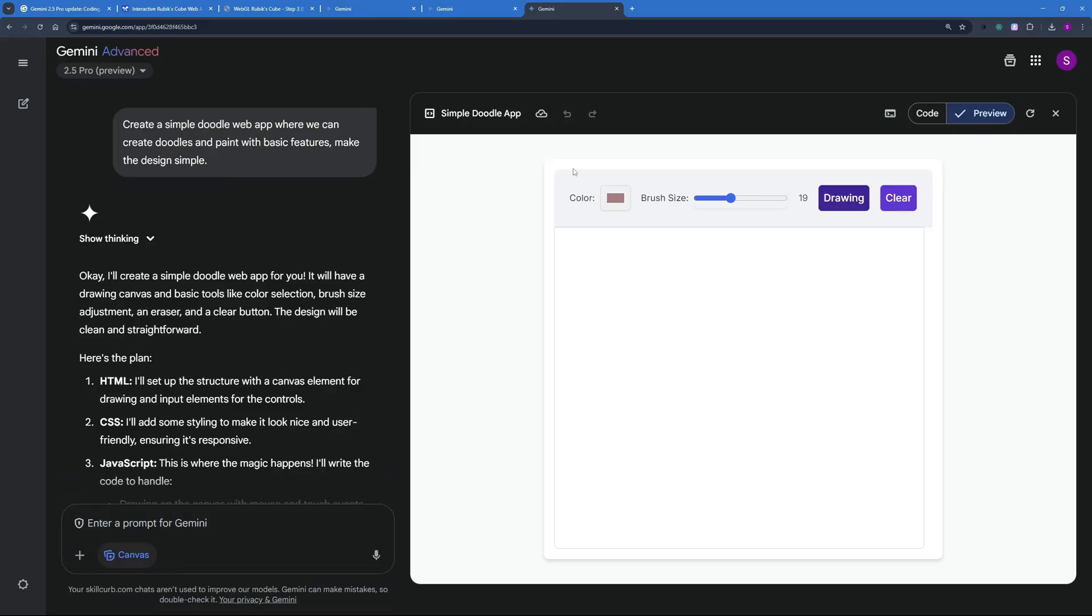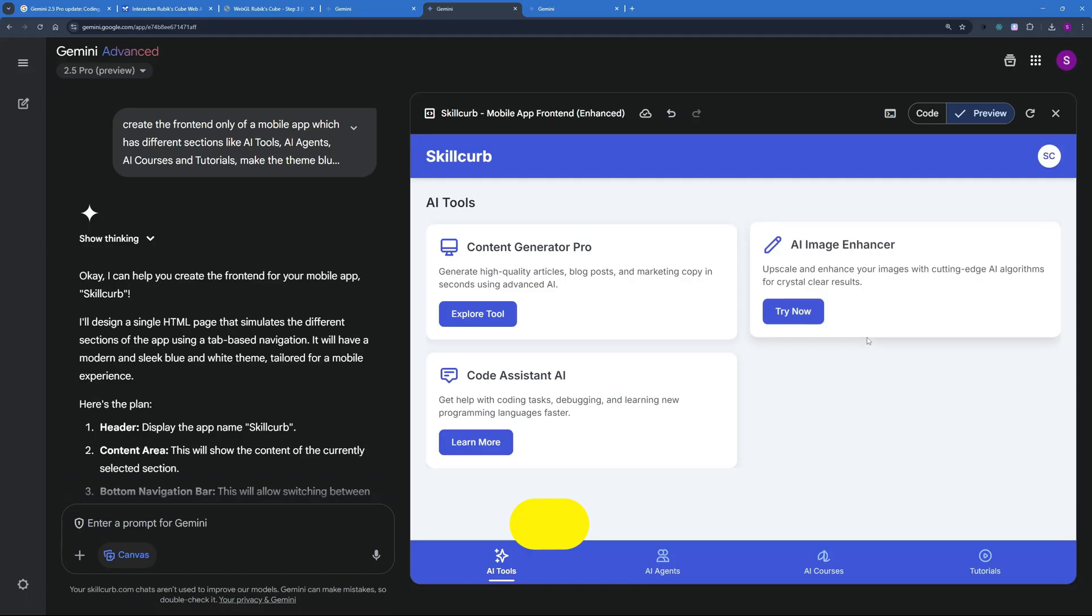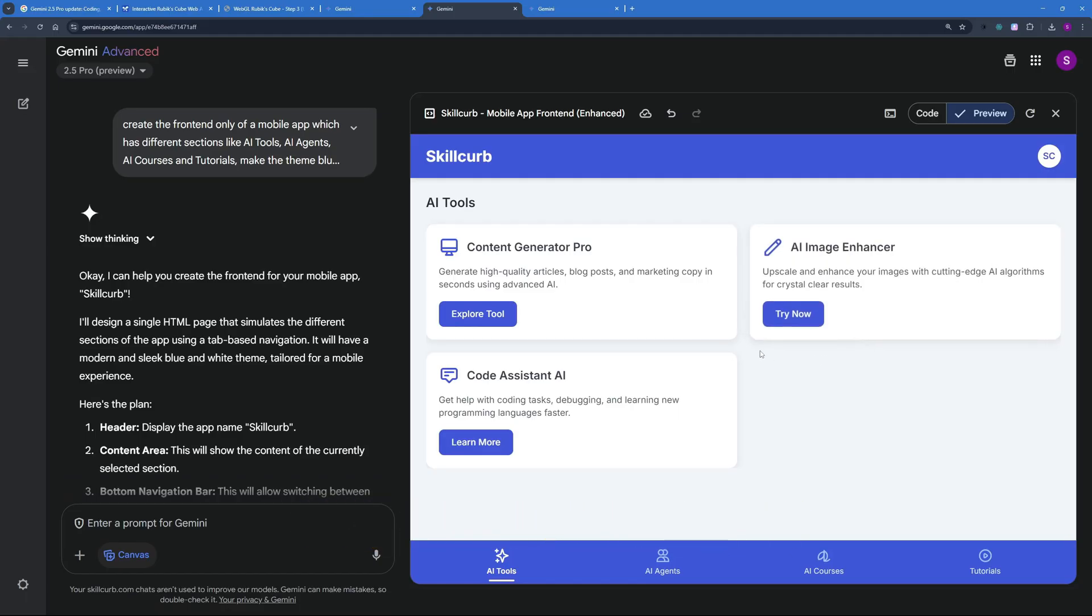Now let's move to the next application that we want to talk about and stick to the end of the video because at the end of the video I'm going to be talking about the most complex application that I built today using wipe coding. So let's go ahead and talk about this application.